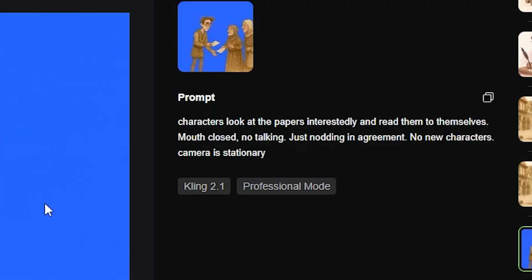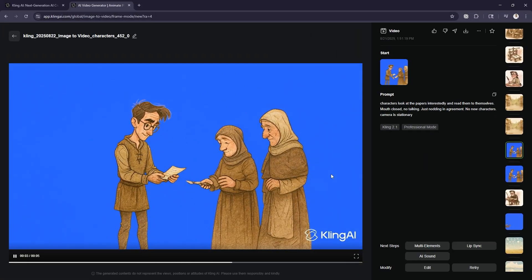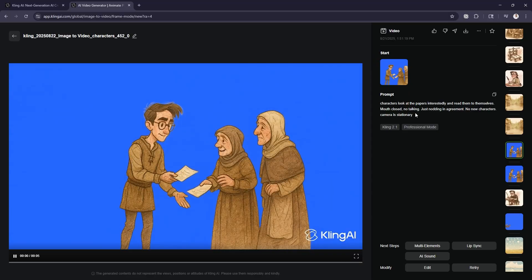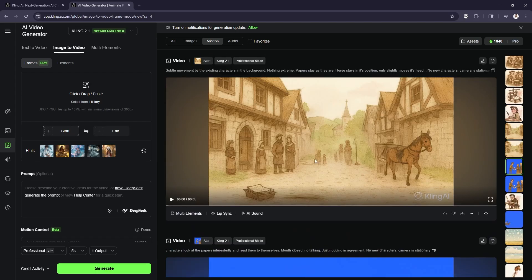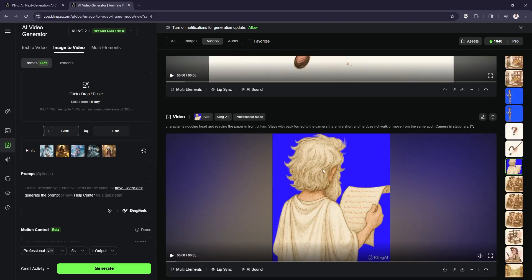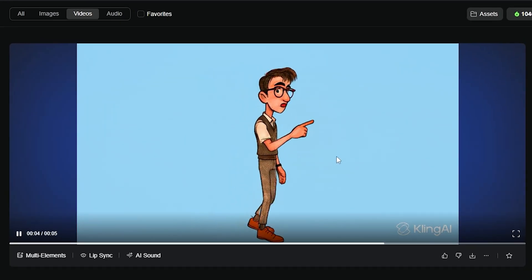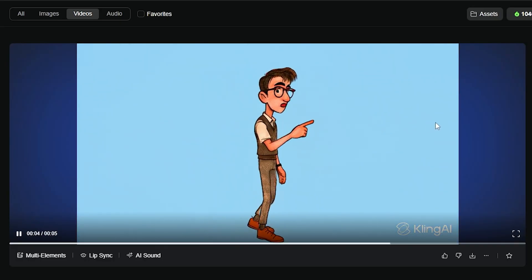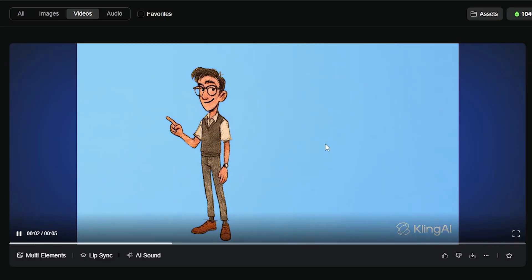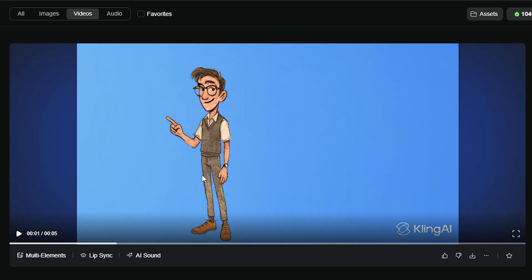When you prompt something with a green screen or blue screen in the background, sometimes it will change the color behind. So you may want to add in your prompt that the background color stays the same — that is helpful. Here's an example of a bad generation: as you can see, the blue screen changes in the background. I can keyframe for that in Premiere, but I prefer not to, so specifying the background stays the same color in your prompt can be really helpful long term.